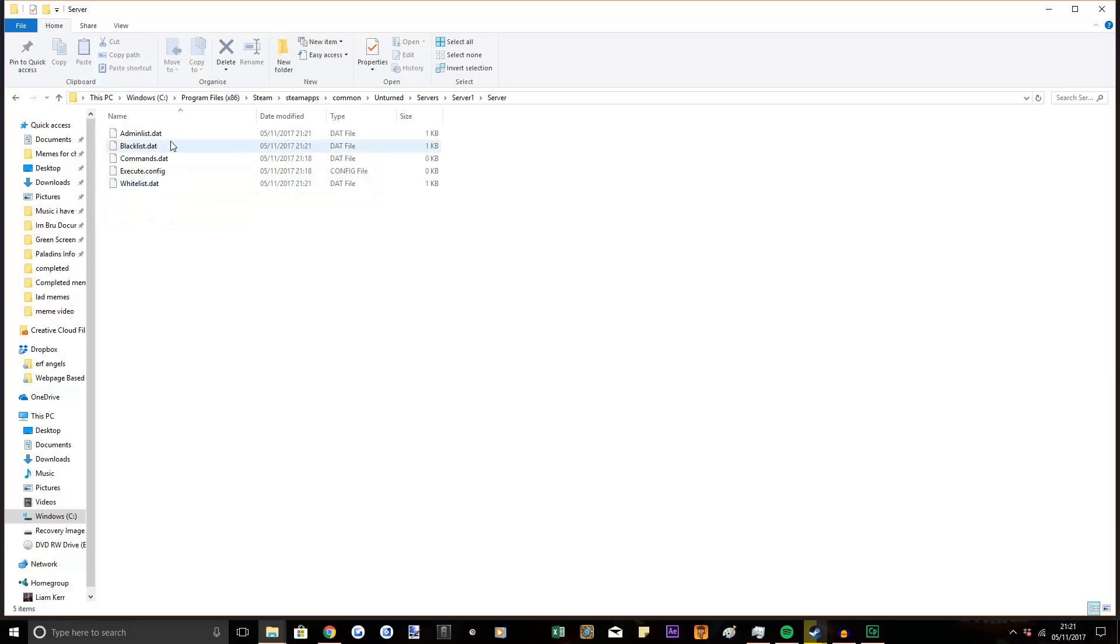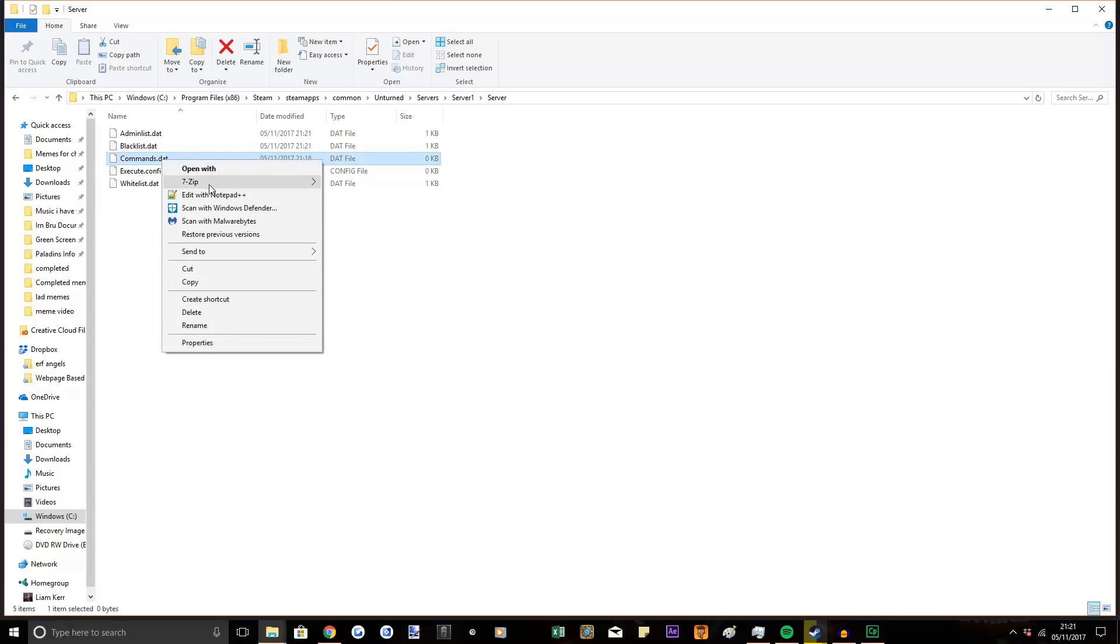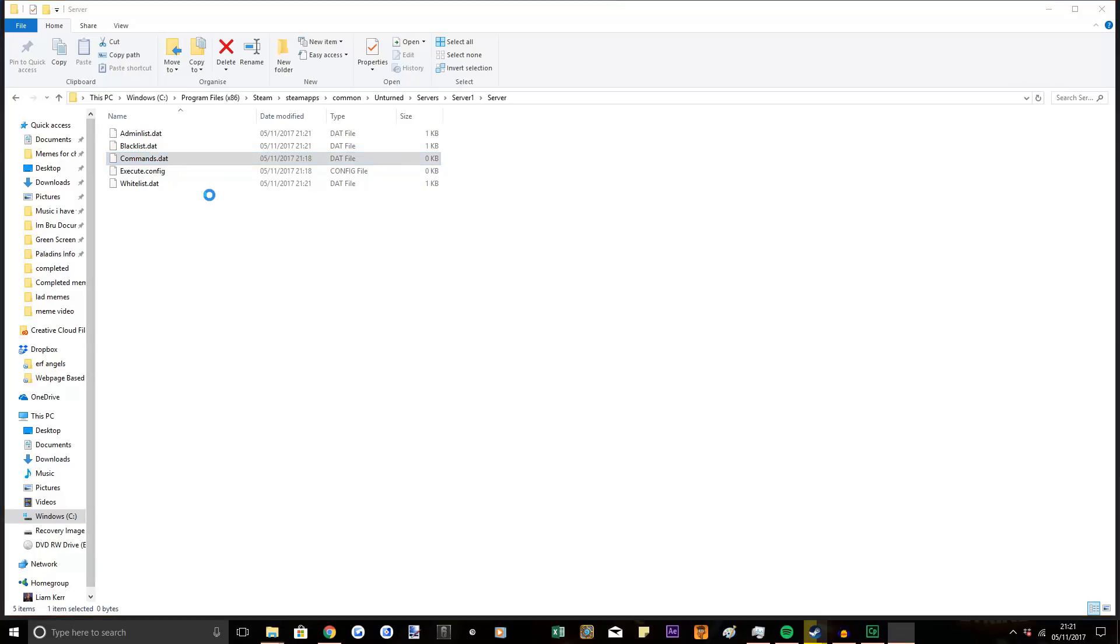You want to go into server, commands.dat, right click, and edit with Notepad++.